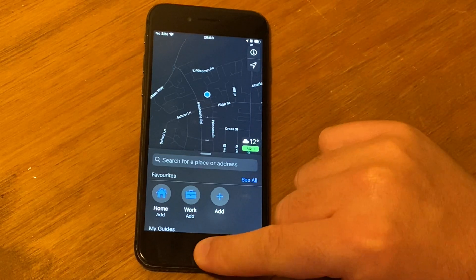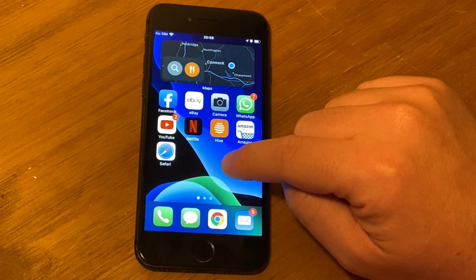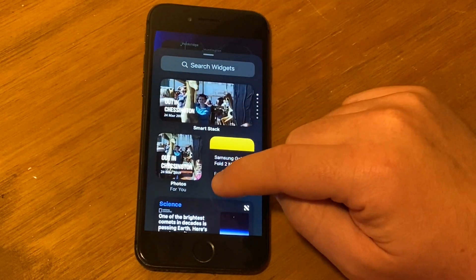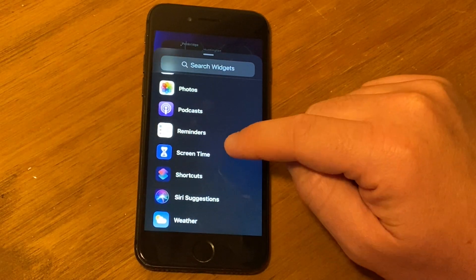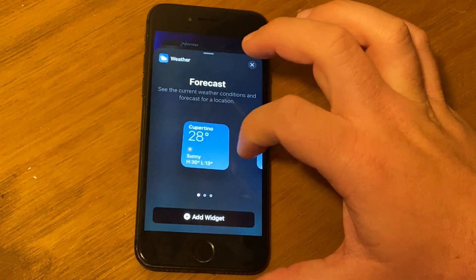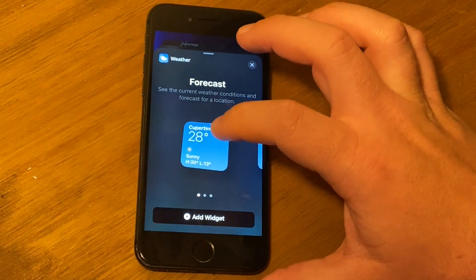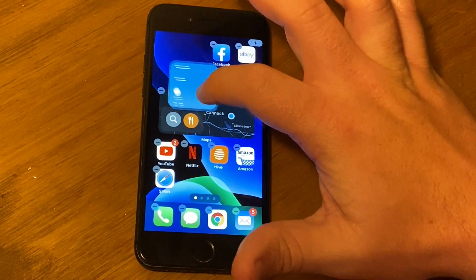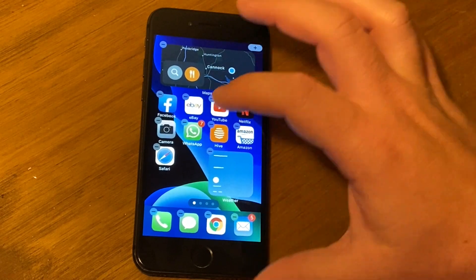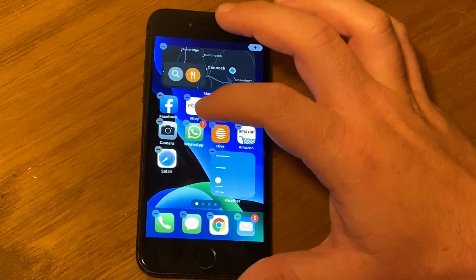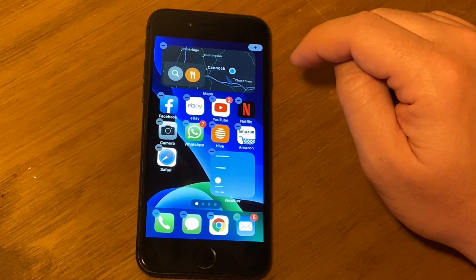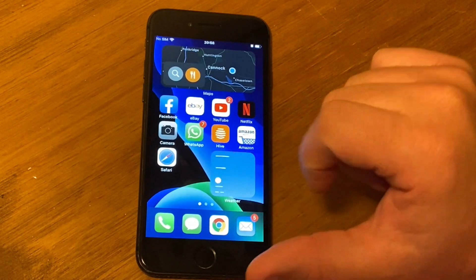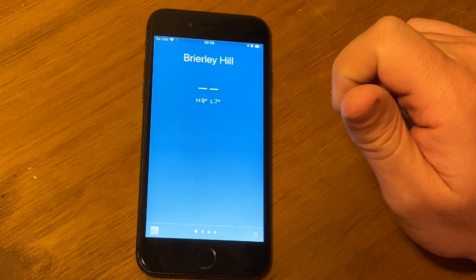I'm just going to add that on, and voila, that is there now. There we go, that's where I'm living right now, so it can see that. And if I click into that, look at that, it opens up the maps. So that is absolutely fantastic. Let's see if we add another widget on.